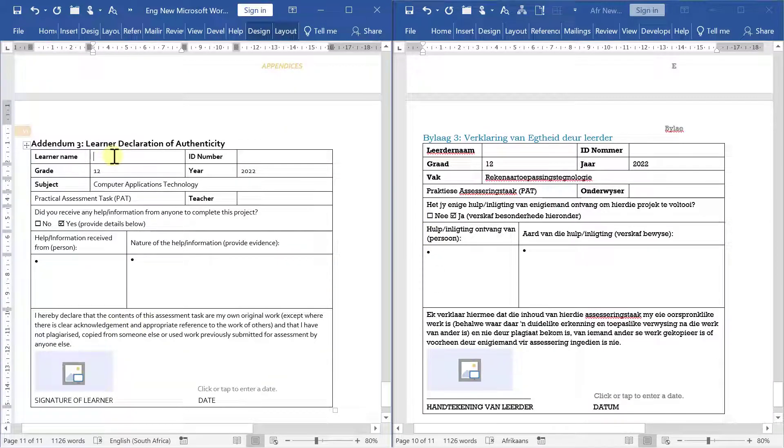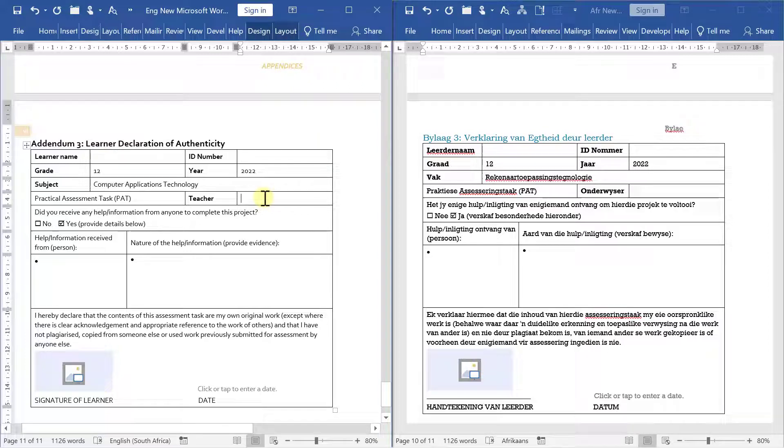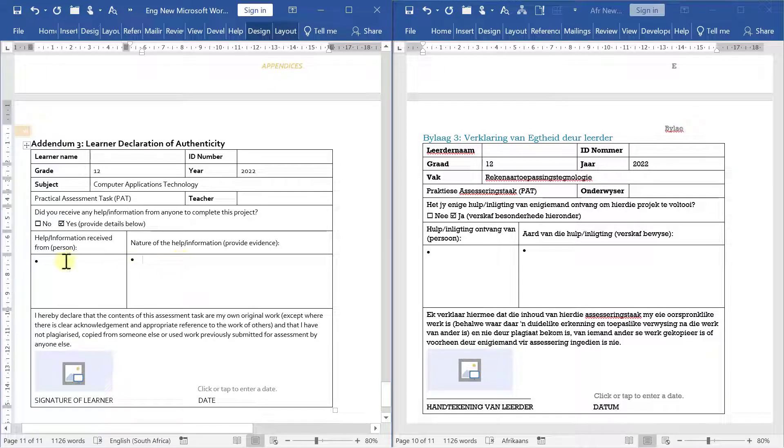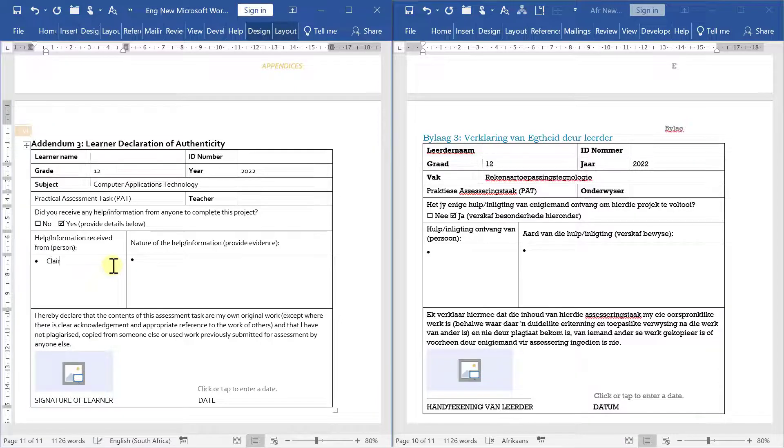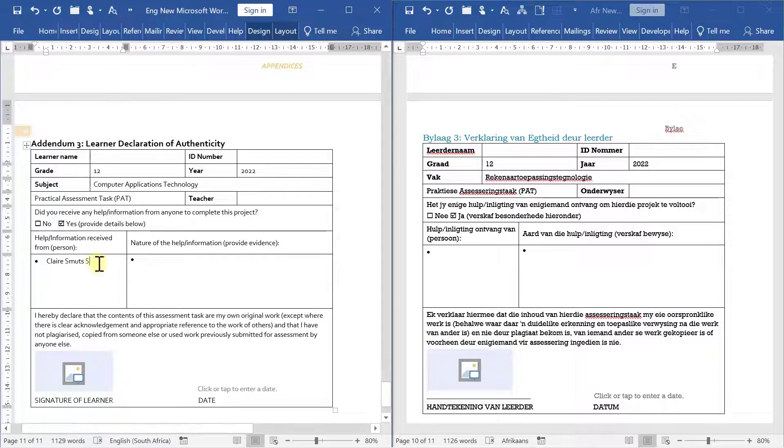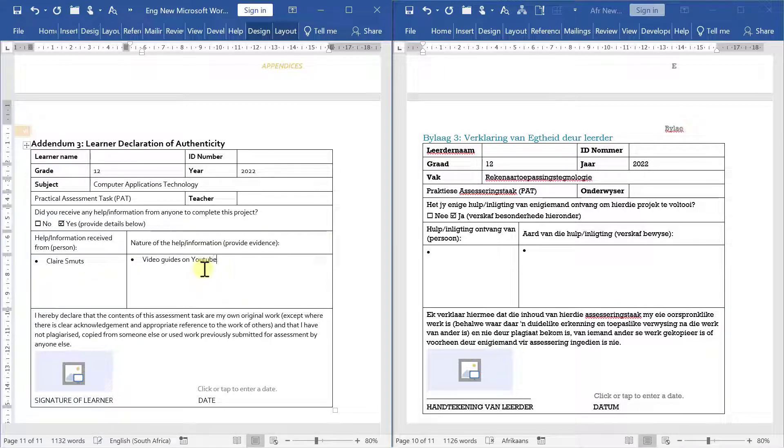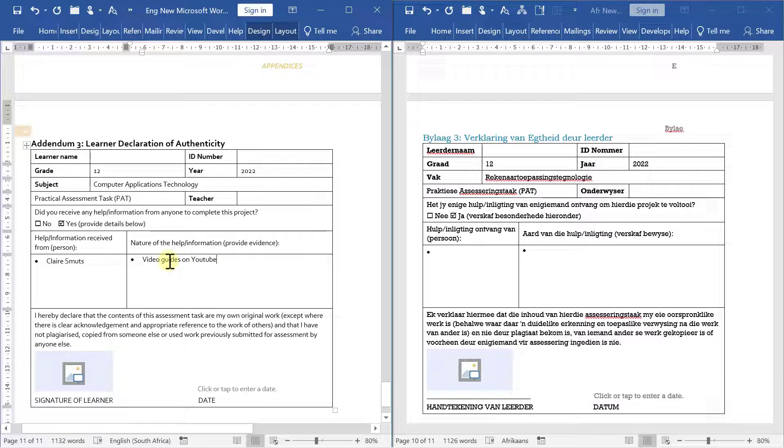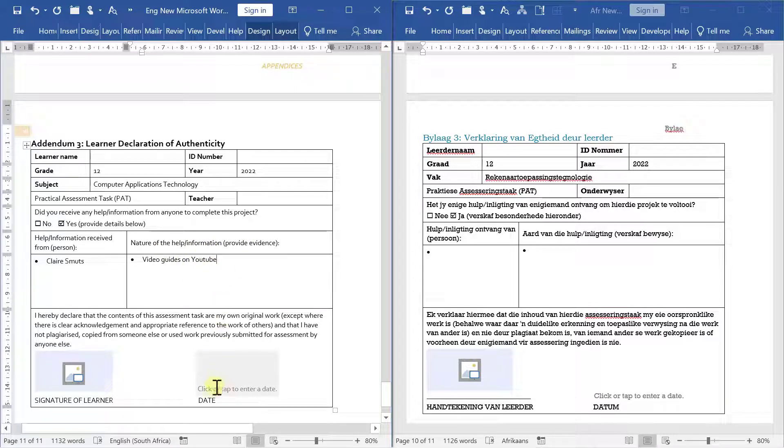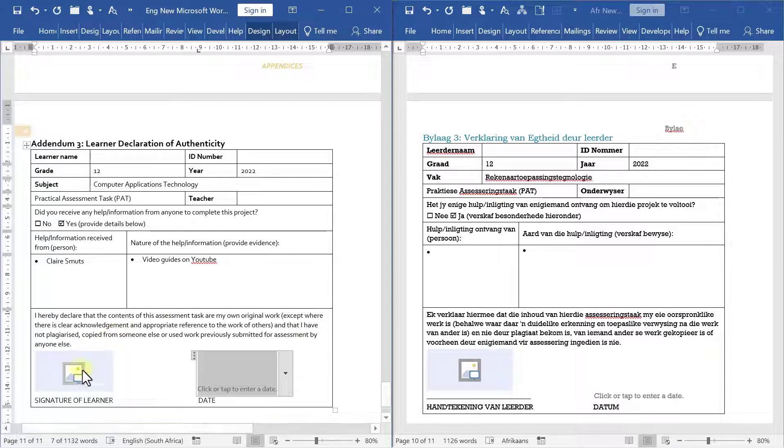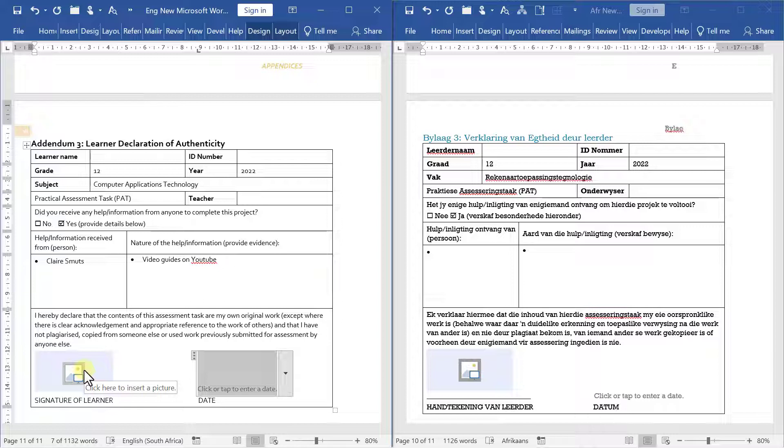One last thing you need to do before you're finished is complete the learner declaration of authenticity. So filling your name, filling your ID number, filling your teacher's name, not my name, your teacher's name. Say who you received help from and you need to be honest here and what they helped you with. So in the least you need to say Claire Smuts, that's my name, and you need to say that you used my video guides. Got to be honest, that's the one thing you have to at least say. Put in today's date that you finish it.